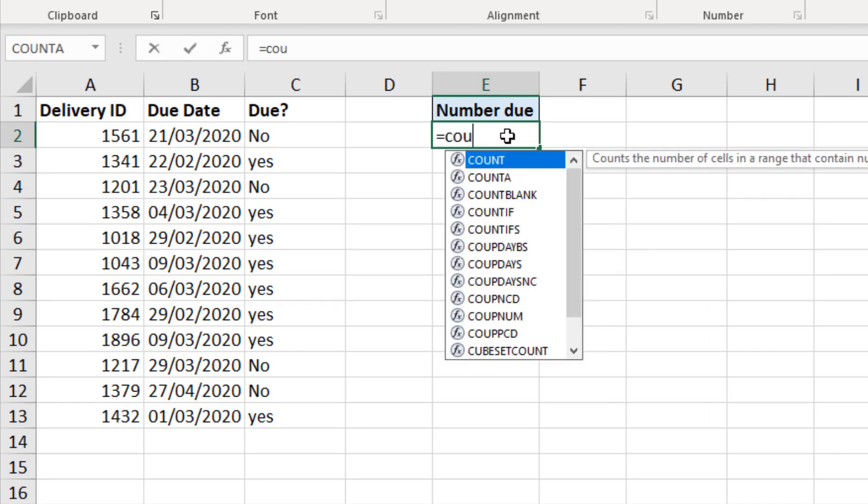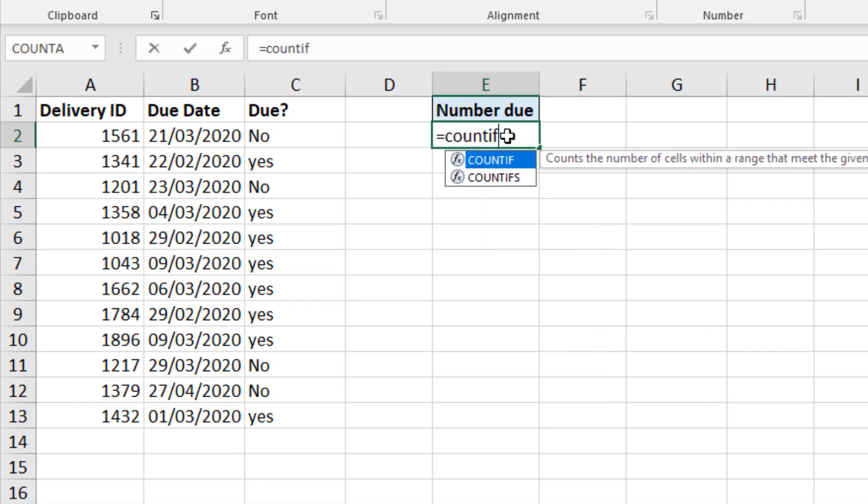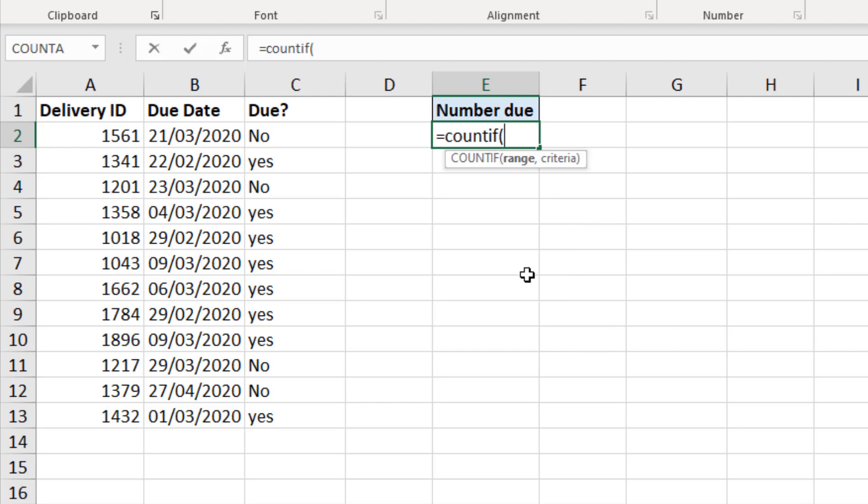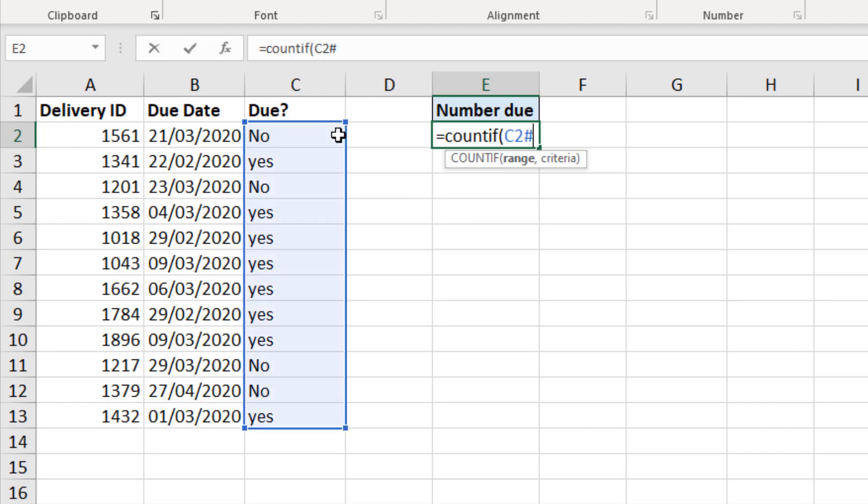So in cell E2, I am going to use the count if function. But when it prompts for the range, I'm going to reference the first cell C2, and then put in a hashtag or a pound sign. And you can see visually with the blue that that references the entire spill range. So I'm saying from C2 to the end of the spill range, the end of the array. And as that array changes dynamically, then so with my count if function.